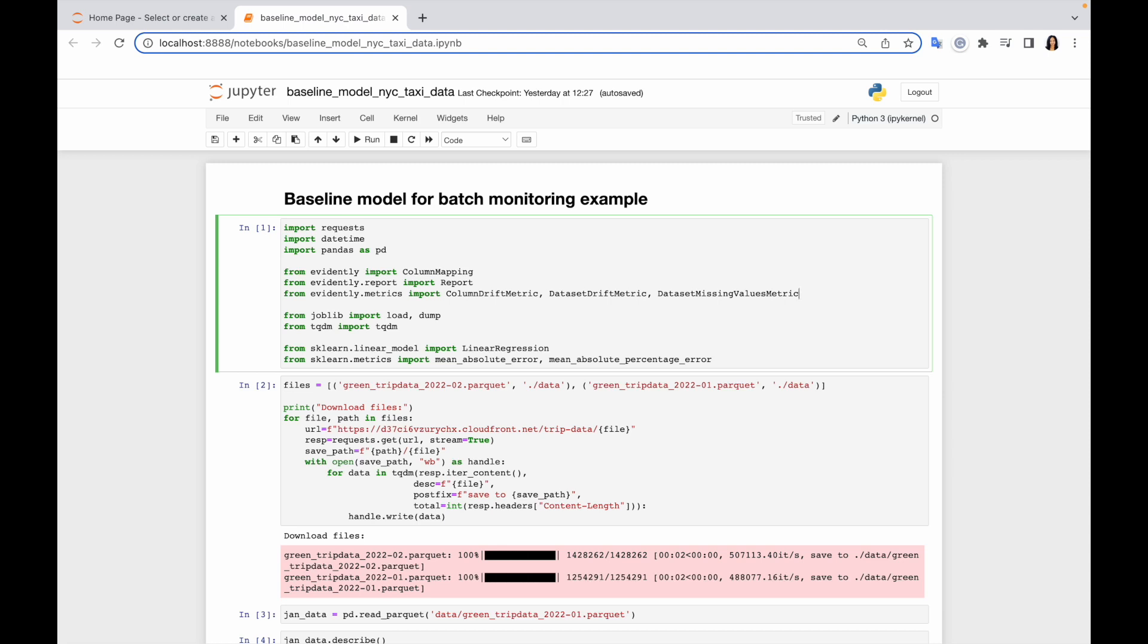Evidently package includes a lot of different metrics related to data quality and integrity, data drift and models performance. So now for the sake of our examples I selected three metrics, but of course you are free to explore more, for example using Evidently documentation and decide what metrics suit you best.